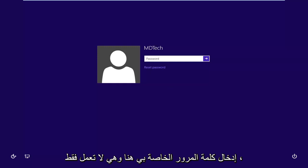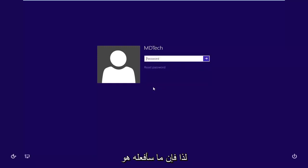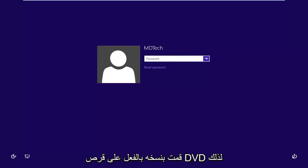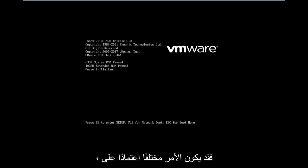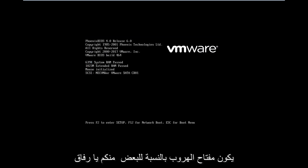Let's say I've tried entering my password and it's just not working. So I'm going to boot my computer from the Windows 8 ISO that I've already burned to a DVD. I'm going to restart my computer here. You might have to tap a different key on your keyboard when booting up — in my case it's the Escape key to get to the boot menu.